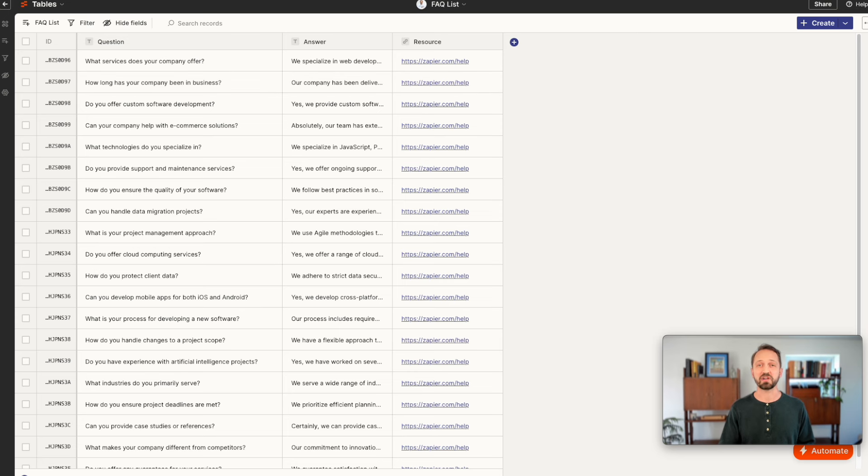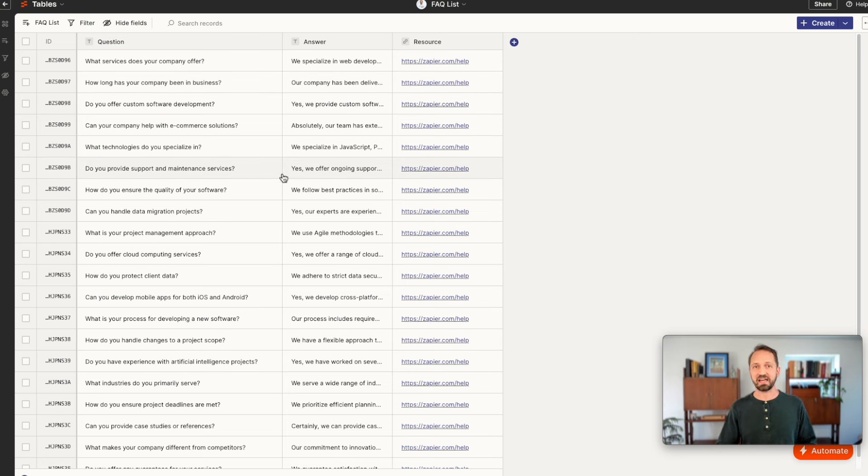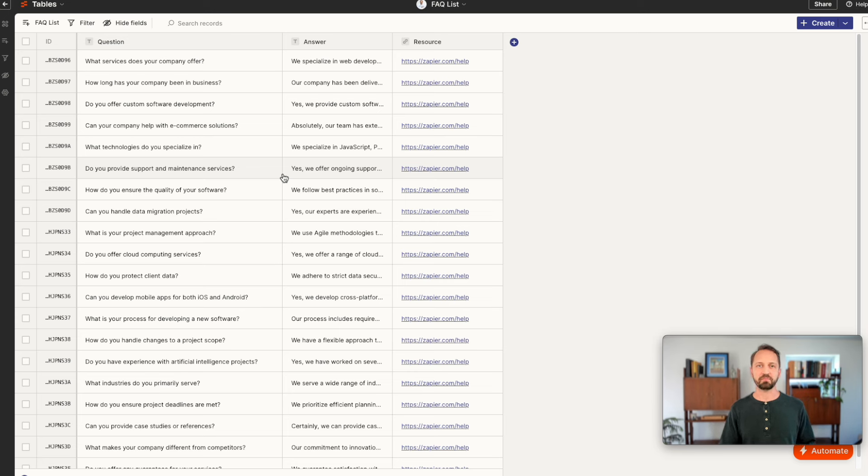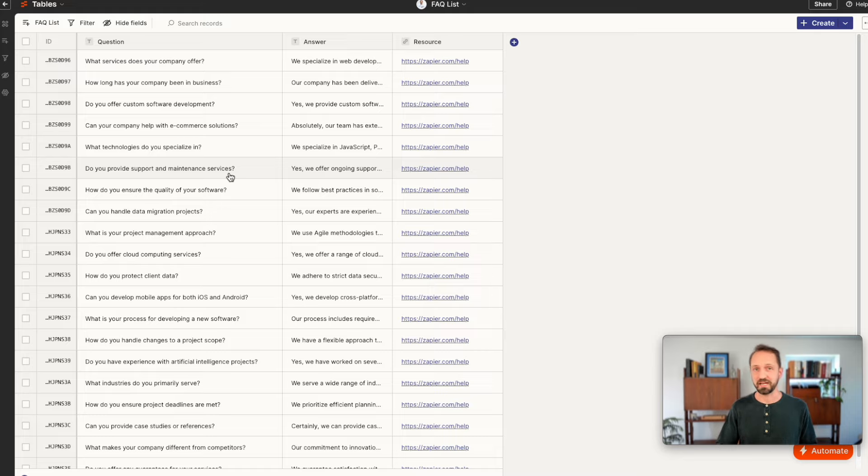The great news about this is that zaps can update, add, remove records in a table. That means your chatbot is now dynamic and connected to a source that can be automated.